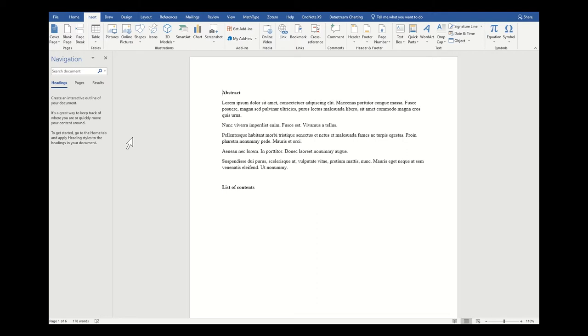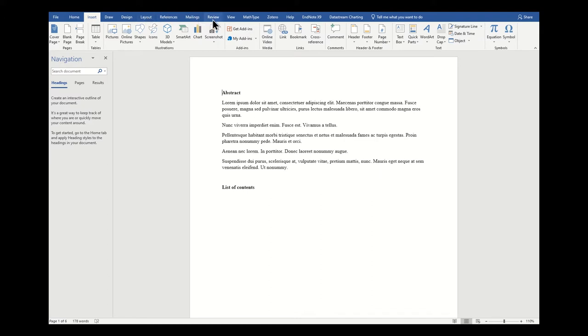To set up our page, the best place we can go is up here on the ribbon. This area, these menus and all of these settings, they're all part of what Microsoft Word calls the ribbon.